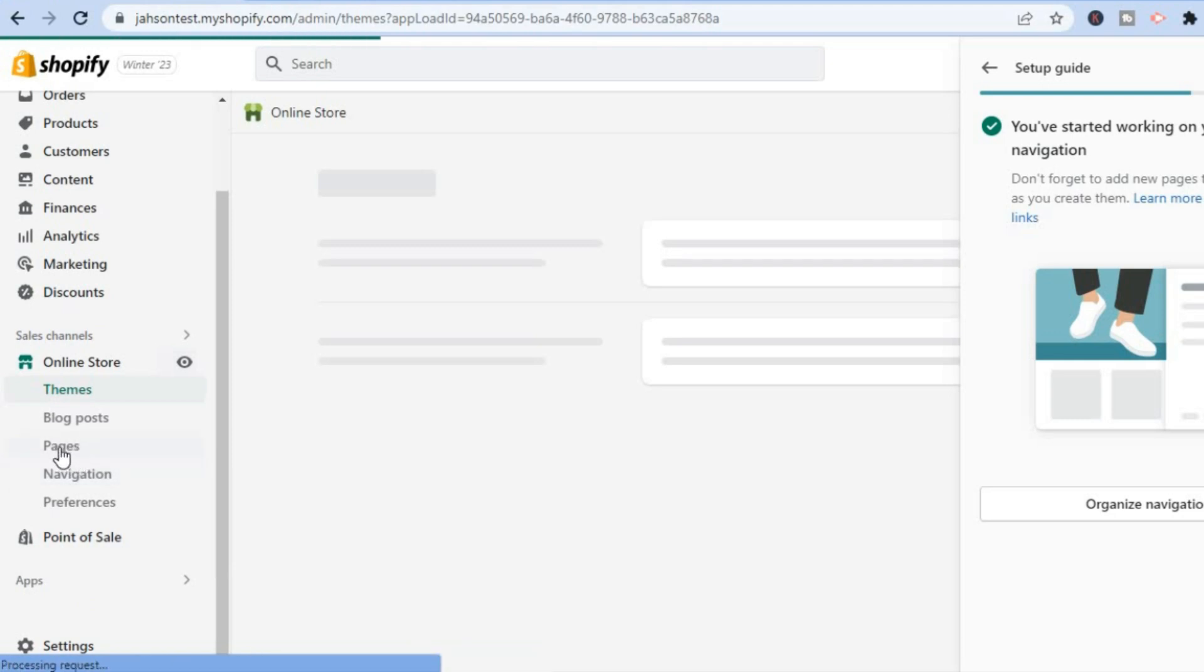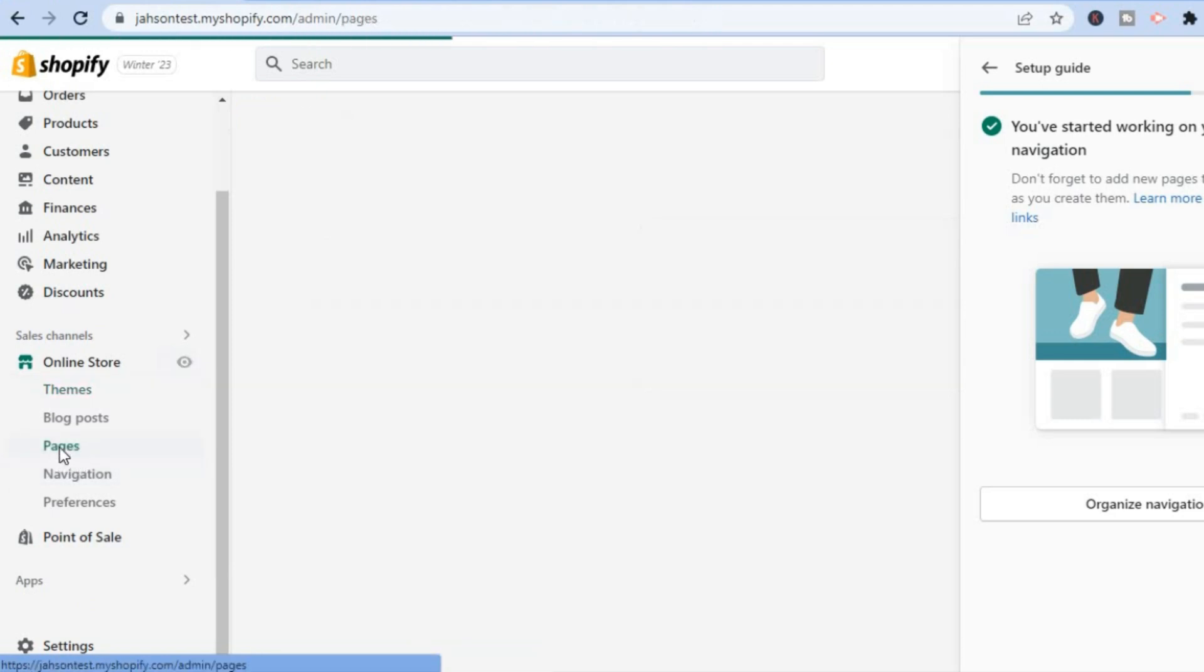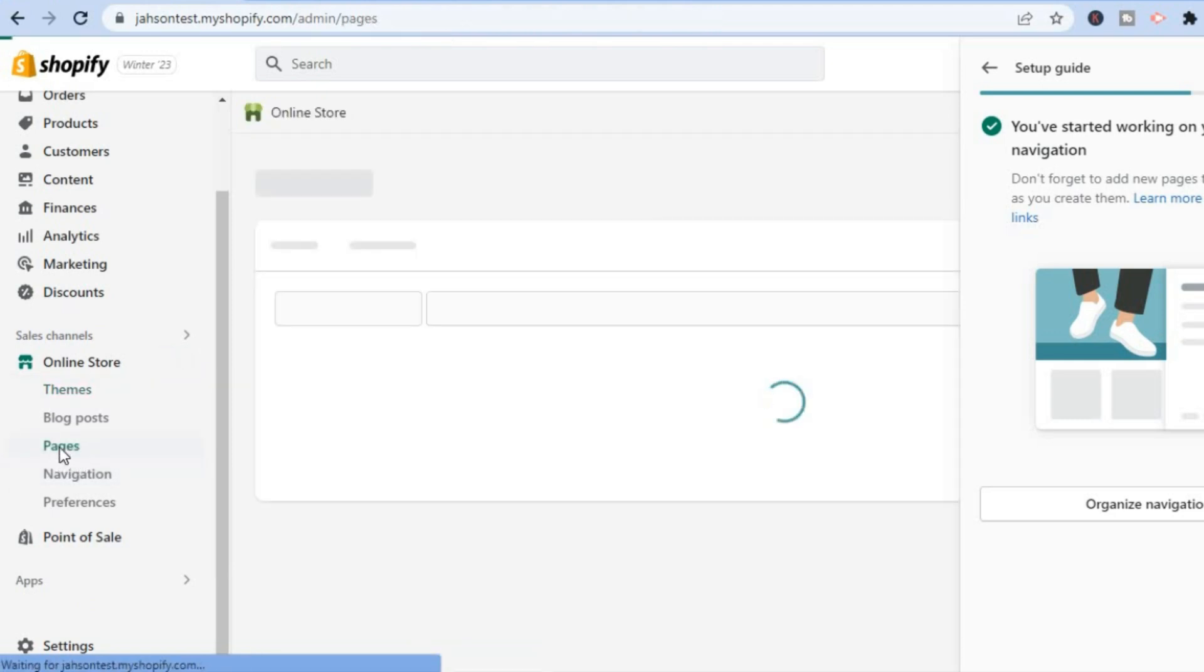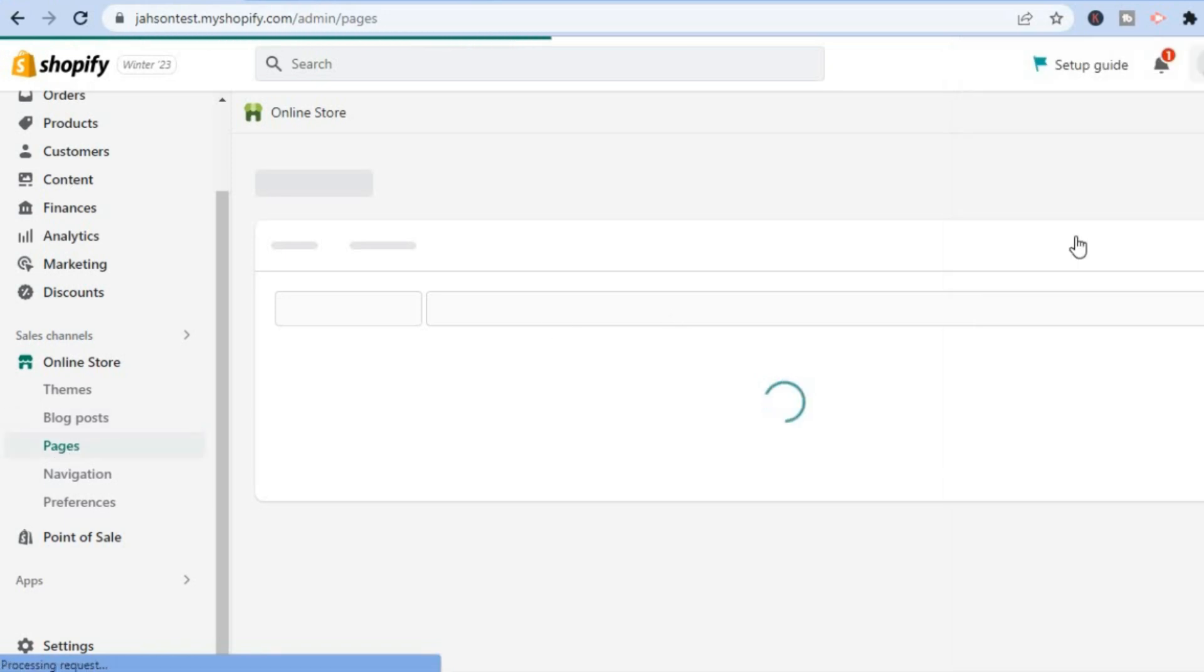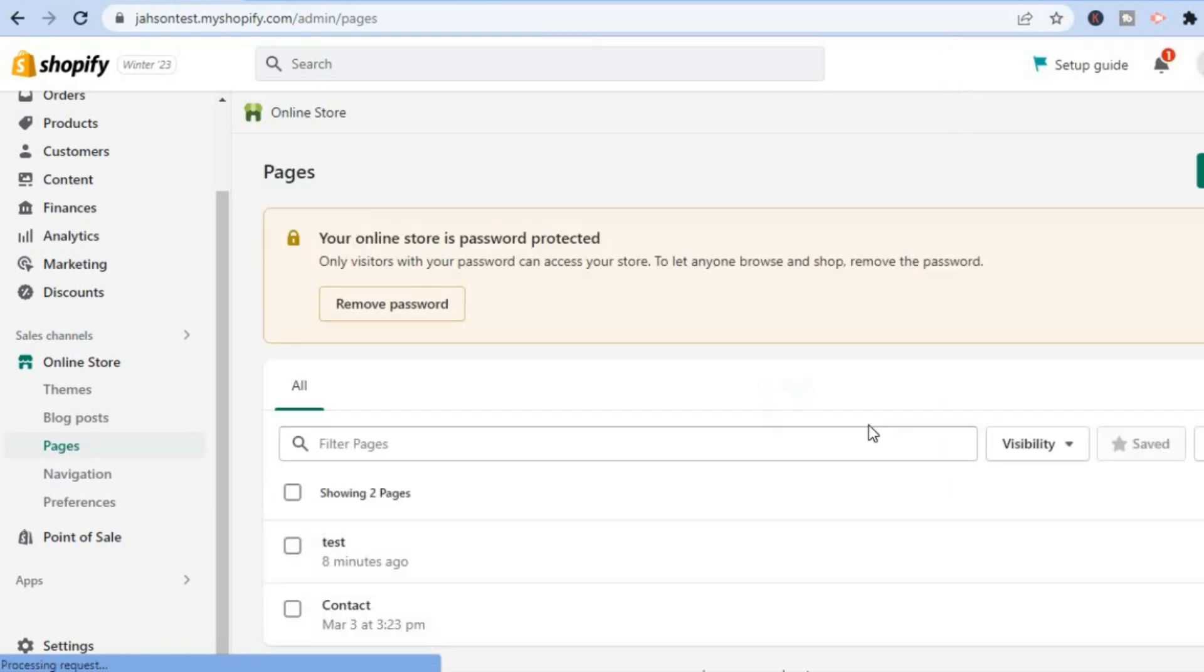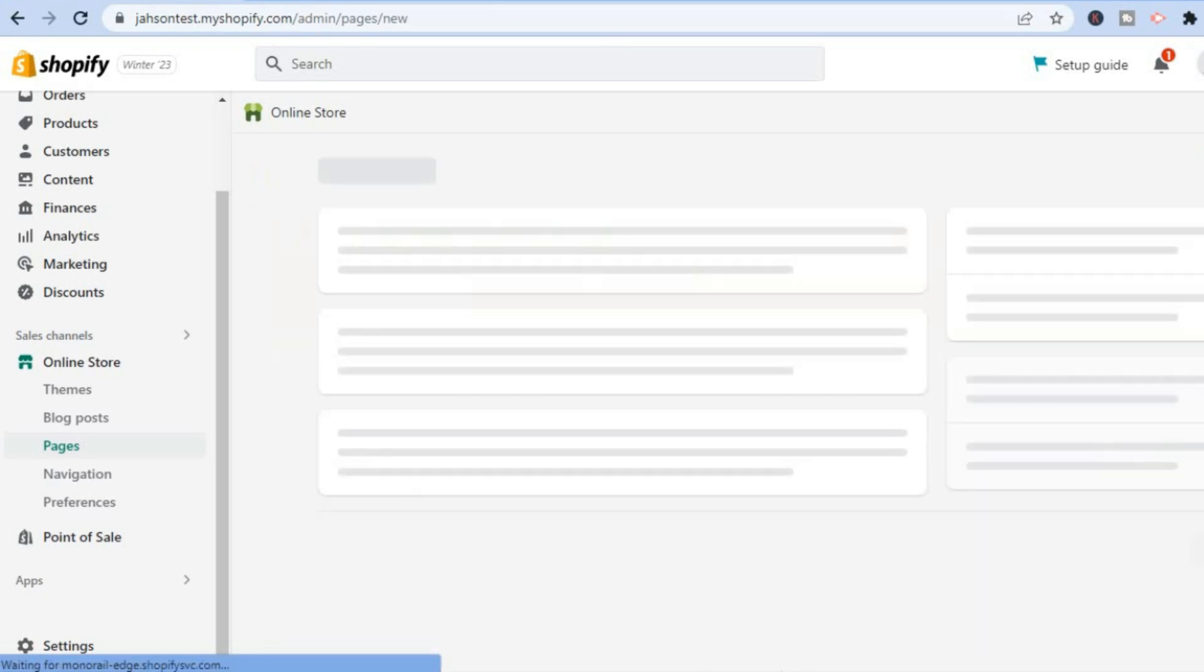Then from here you are going to tap on Pages. After you have selected Pages, the next thing you are going to do is create a new page, so you are going to tap on Add Page in the top right-hand corner.